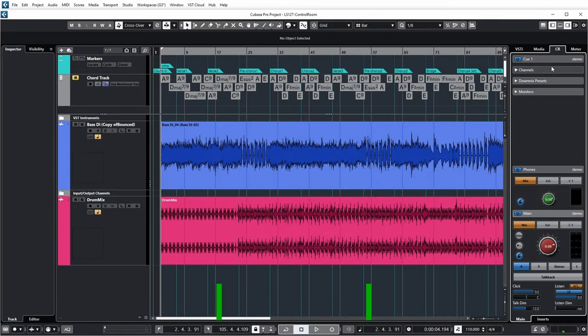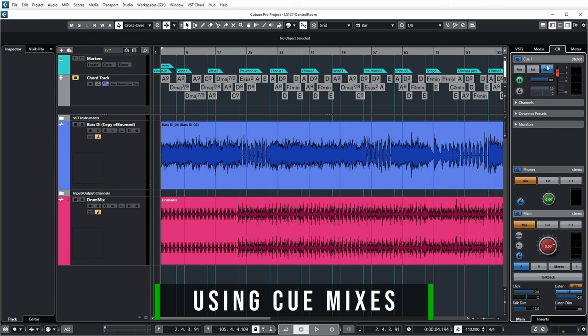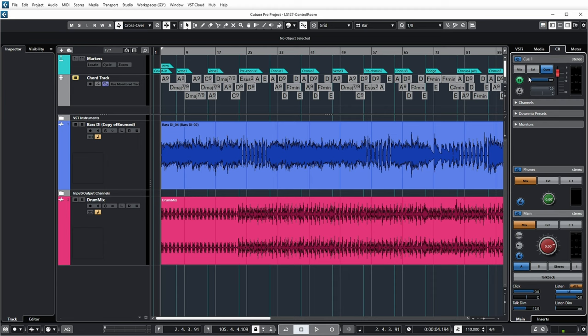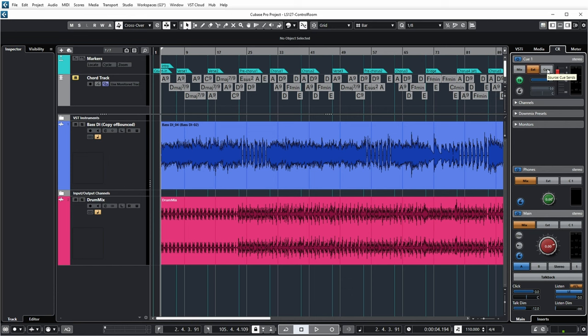Looking at the Control Room section on the right, it starts with the Cue section — Q1 because I only set up one Cue. If you set up another Cue output, you'd get an additional Q2 section. With these buttons, I can determine what is actually sent to my Cue output: I can choose to send the main mix, the external input (the CD player), or the Cue mix — which is the default and exactly what Cue mixes are for.